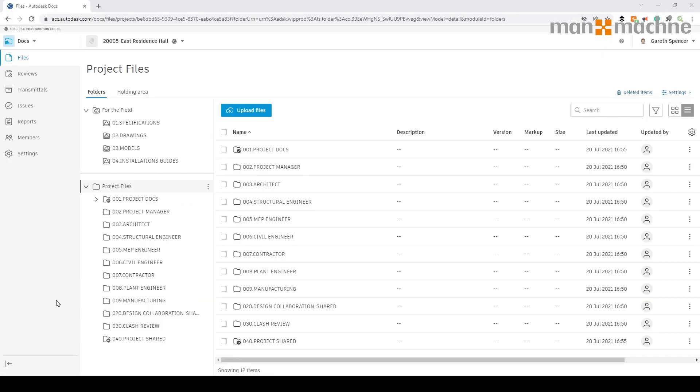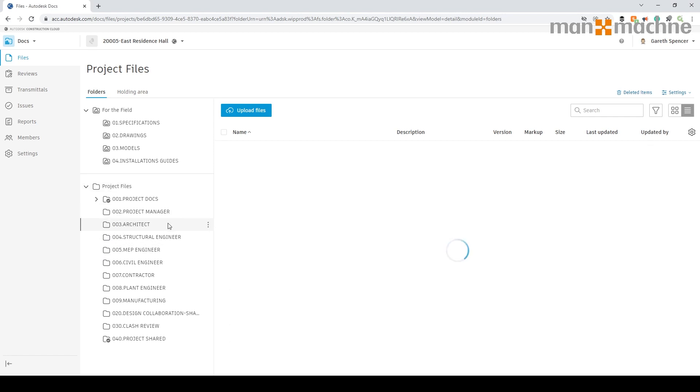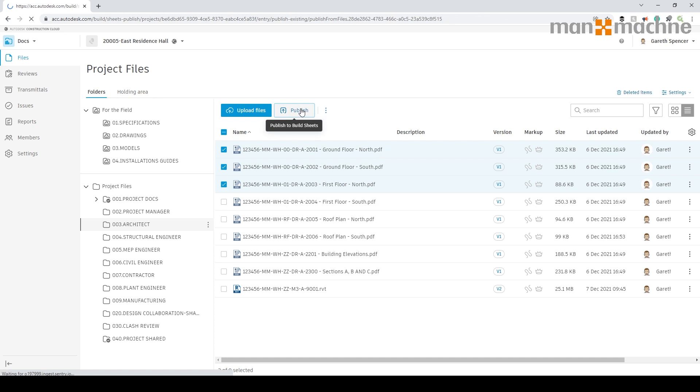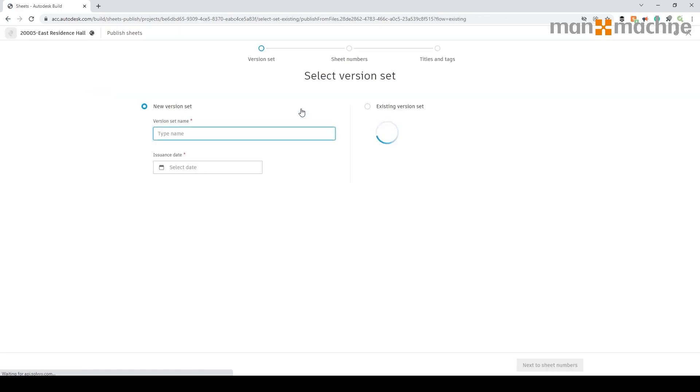So without further ado let's jump straight into the product. As you can see here we're in a project and this project is where we're going to publish our files directly from the Autodesk Docs application into Build. In the architecture folder here, I'm going to select a couple of files and publish them by selecting the files and selecting publish at the top. Bear in mind I need to have the Build application activated in the project.